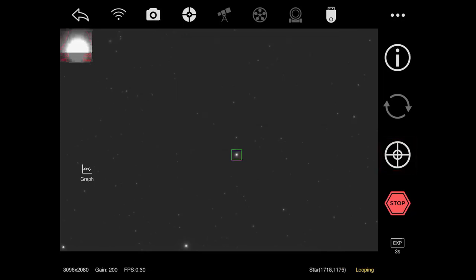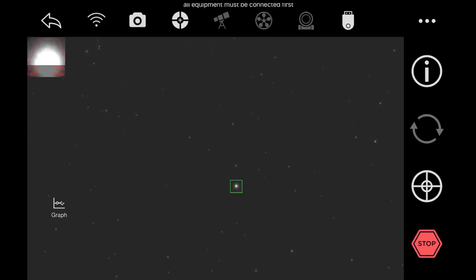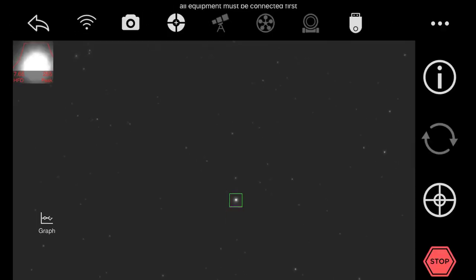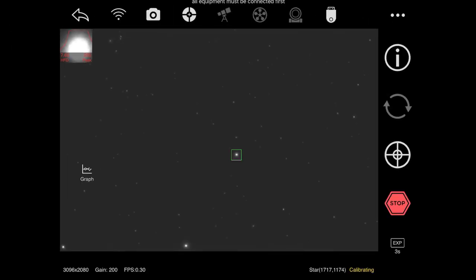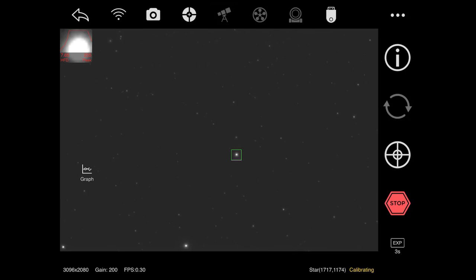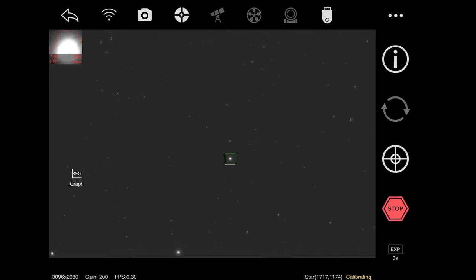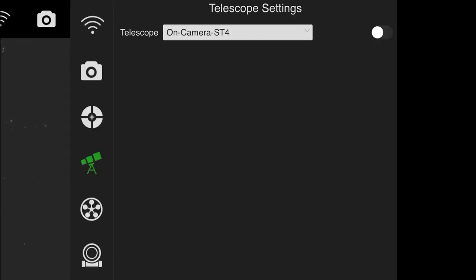And then you'll notice if I tap on the start guiding button, I'm going to get an error. So I'm going to tap on that now. And notice it says all equipment must be connected first, no matter how many times I tap on that. So you may be confused thinking, I do have all my equipment connected, why isn't this working? Well if you look at the top, there's a telescope and mount icon that is not highlighted. That also needs to be turned on. So I'm going to tap on that now.